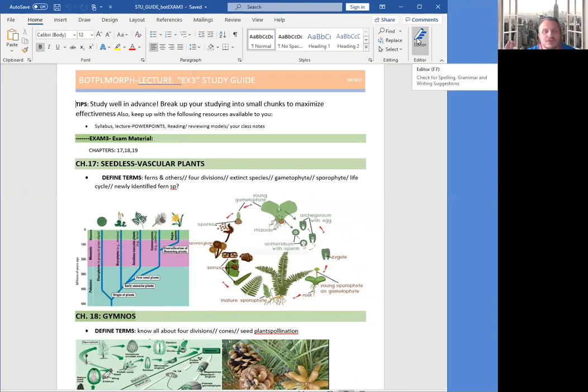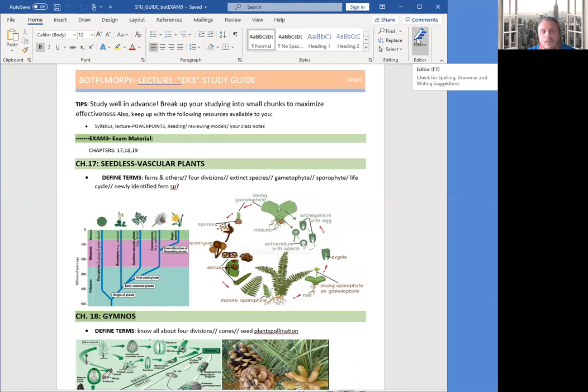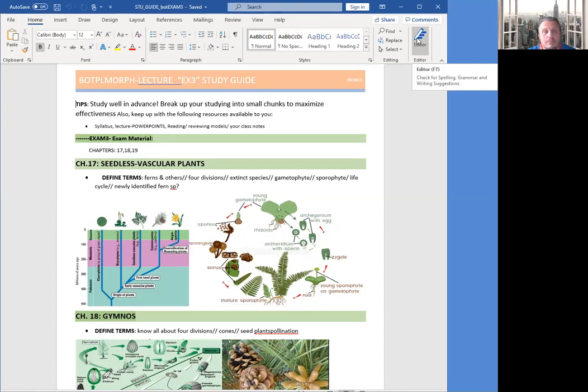Okay, so we will talk about three chapters, three units, which are 17, 18, 19. 17 is about seedless vascular plants, 18 about gymnosperms, and 19 about angiosperms. As you can see, 18 and 19 are seed plants, 17 is seedless plants.